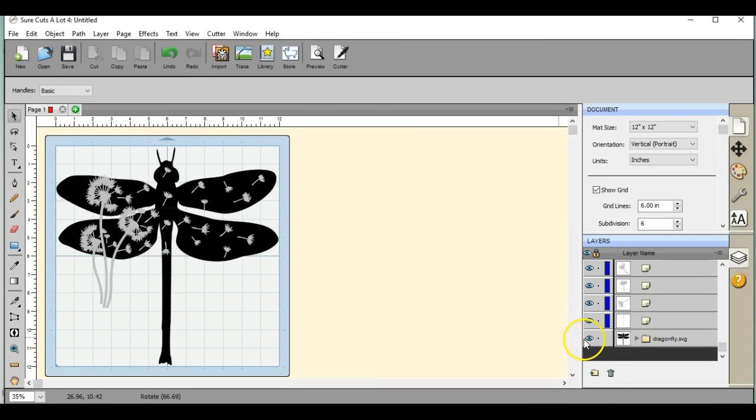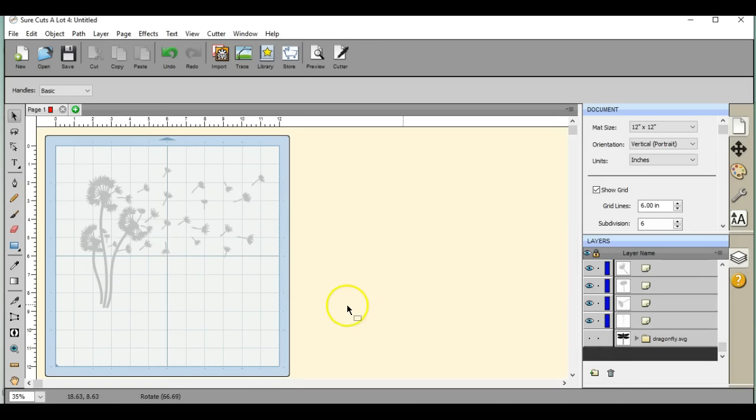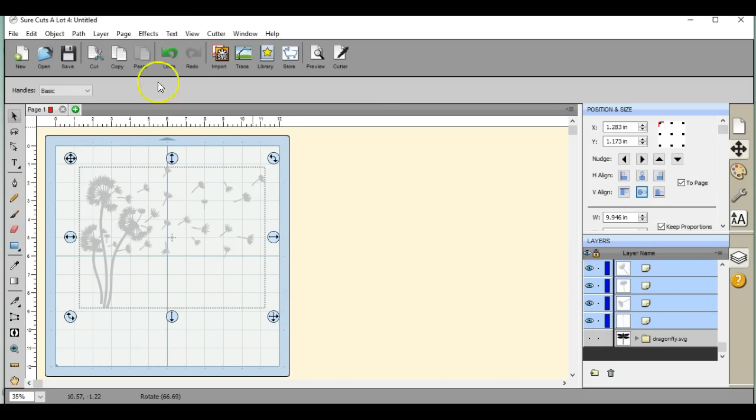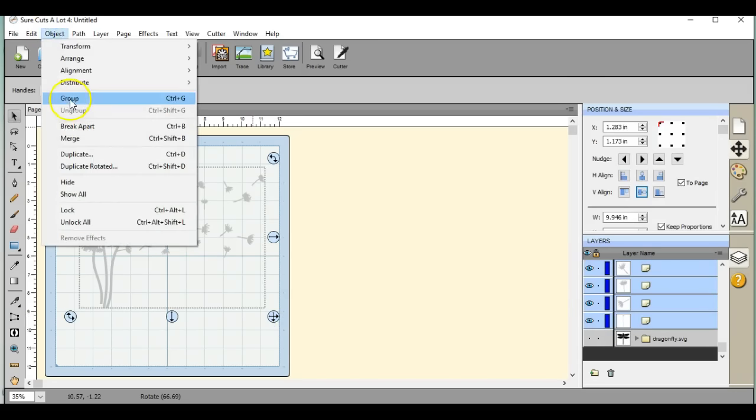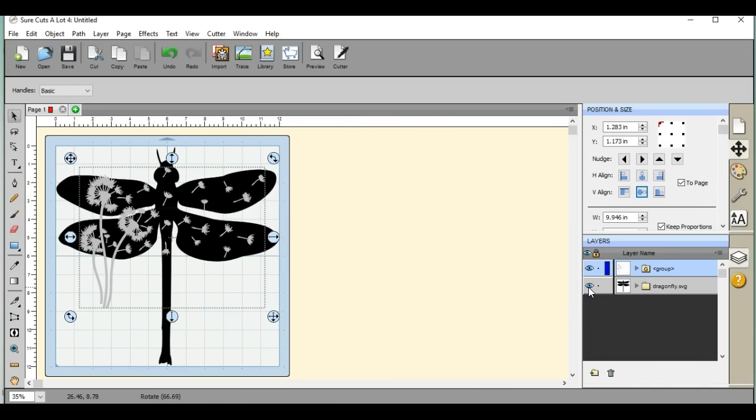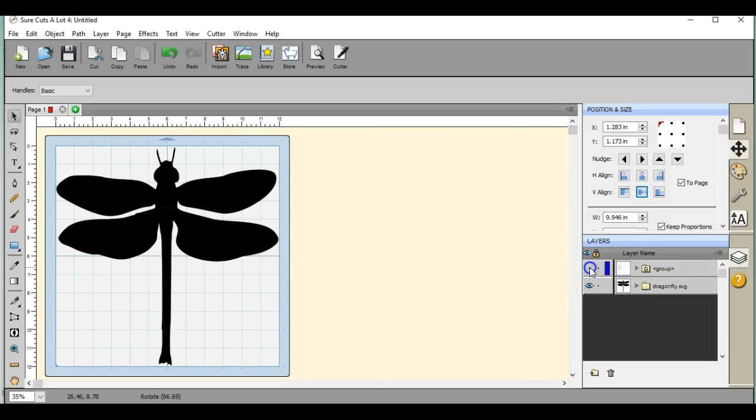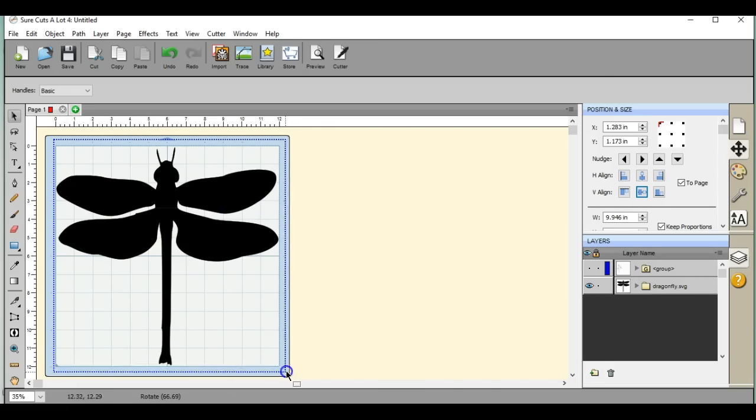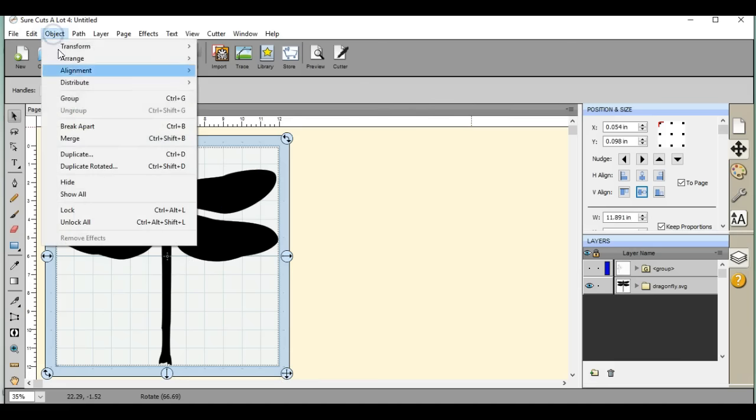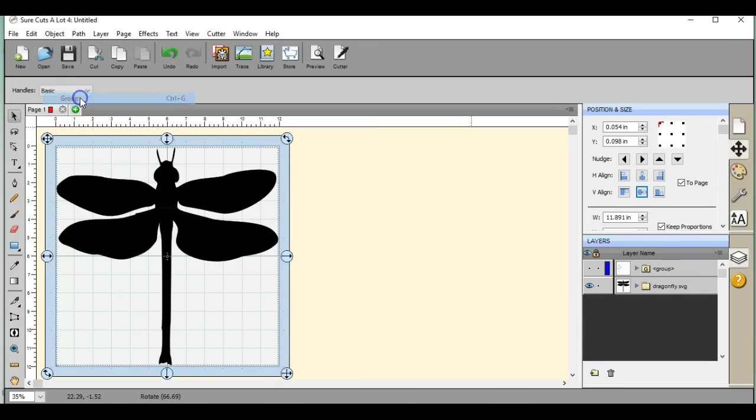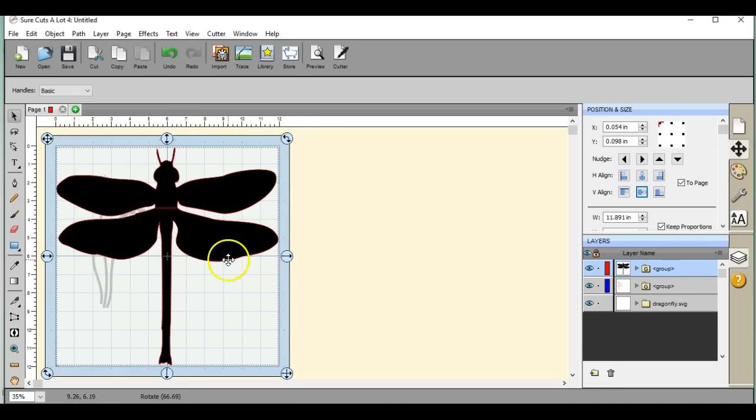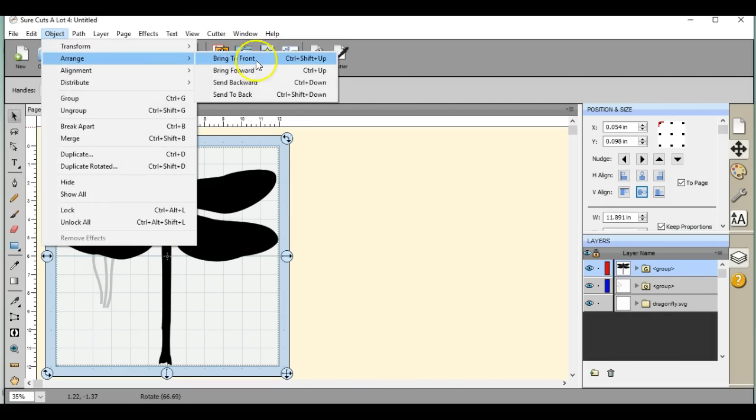Let's put that to sleep for right now because I want to group this entire thing, because that will then make it one object. So now let's bring the dragonfly back, put that to sleep, put the dandelion to sleep. Let's grab the dragonfly and group that. So now we only have two items on our mat. We have our dragonfly as one object and we have our dandelion as the other object.